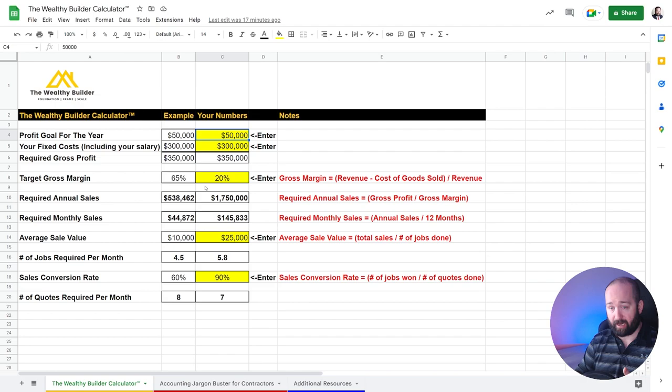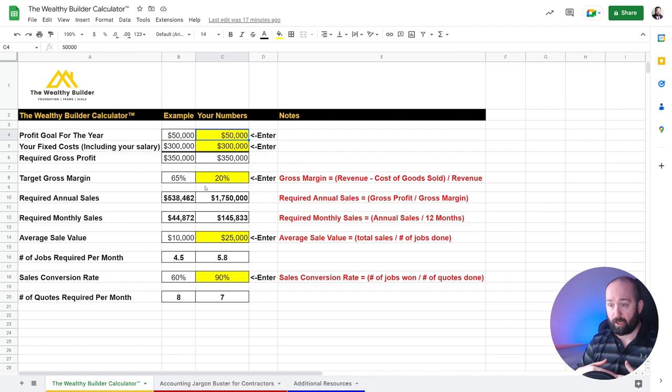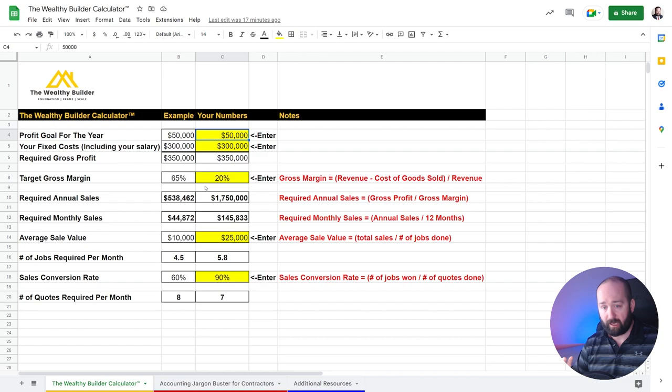So your gross margin could be completely different than the next contractor. And that all depends on what your costs are and your costs of goods sold. So if you're charging the clients just for labor, your gross margin is going to be higher than if you charge for all the materials and you bring all the materials. Then your gross margin is going to be lower.